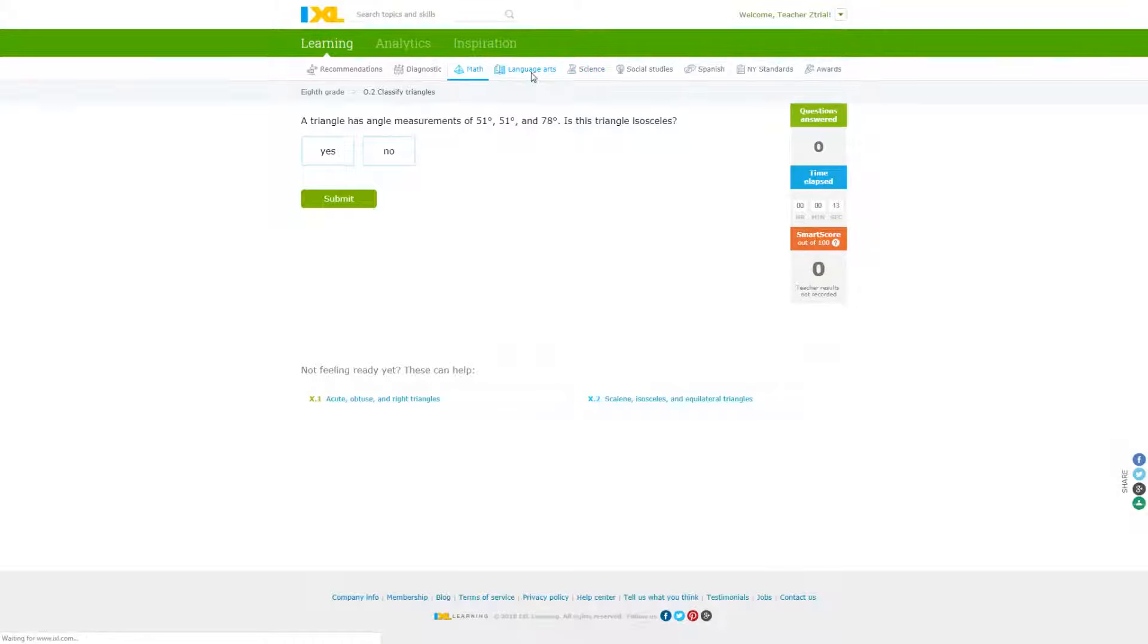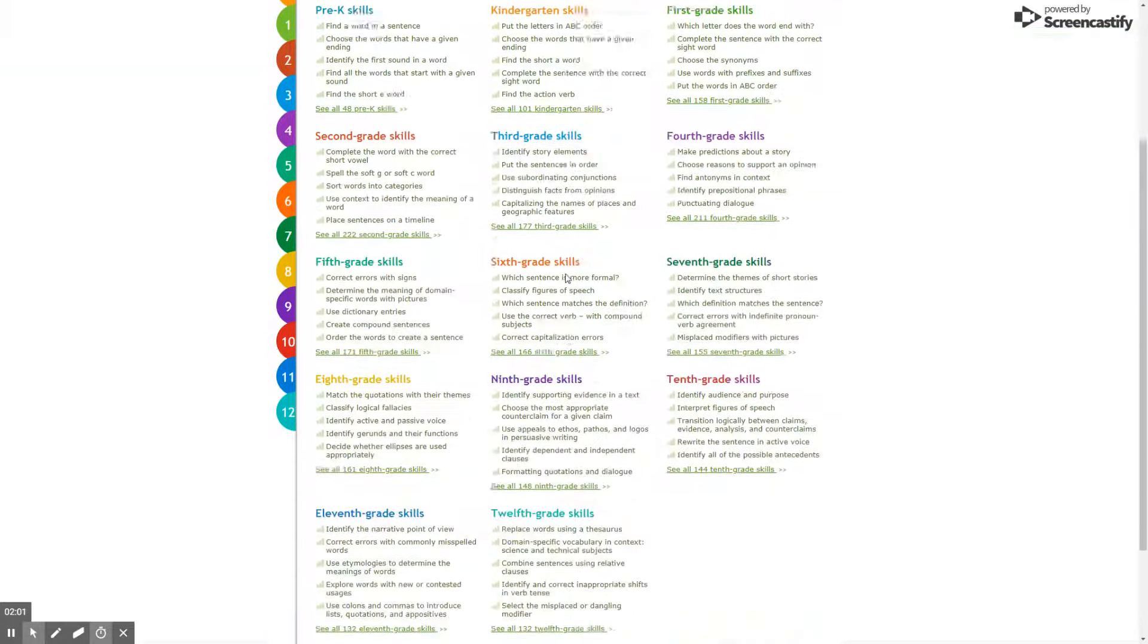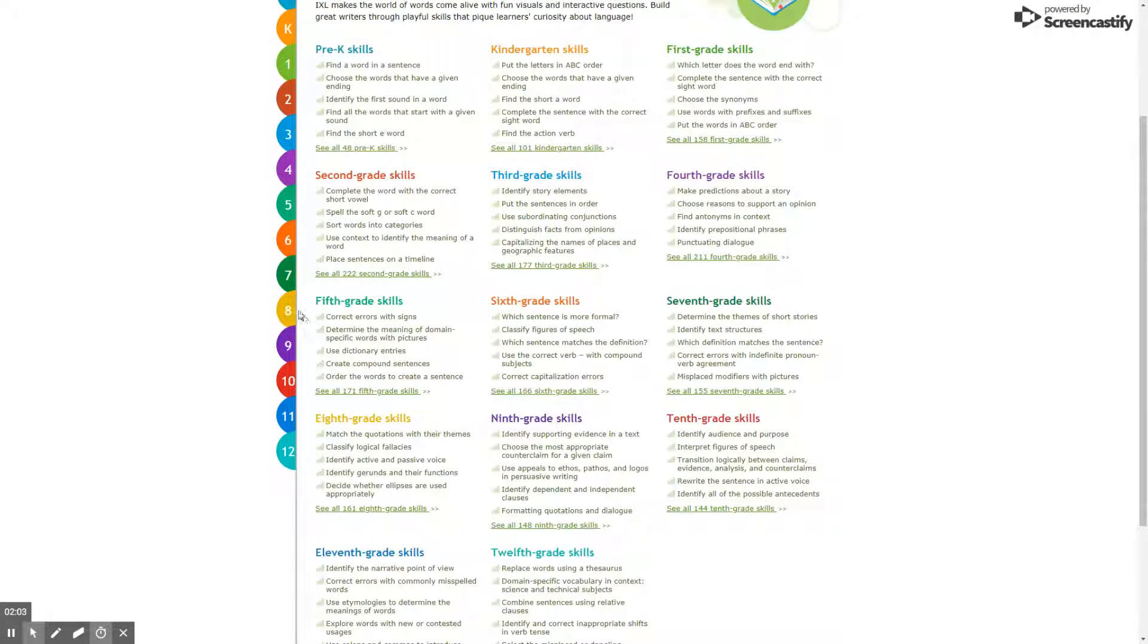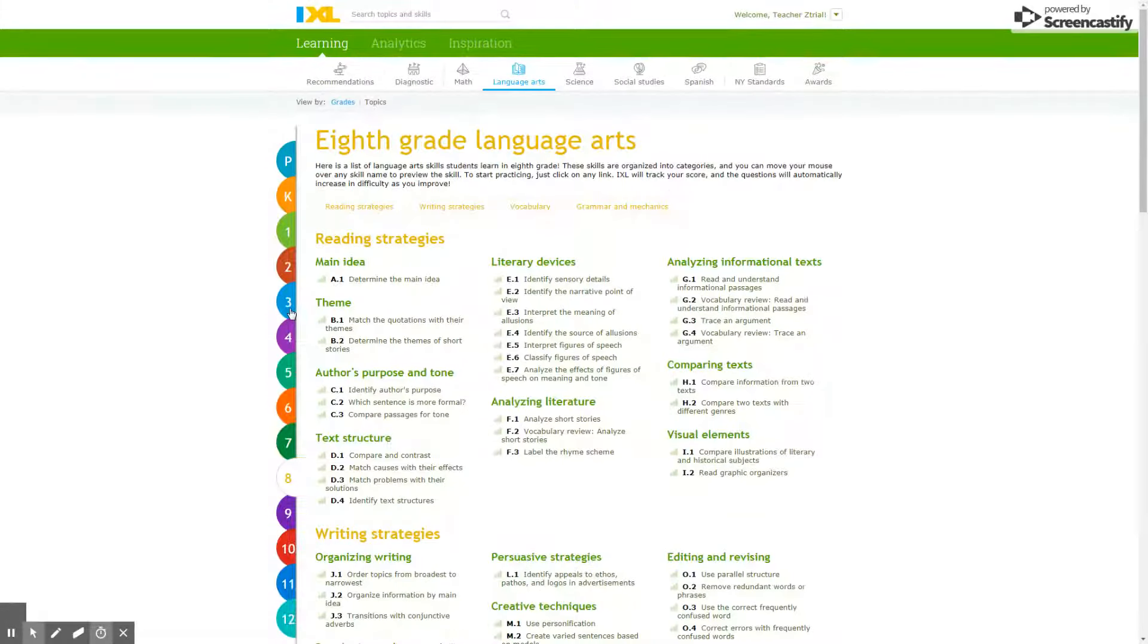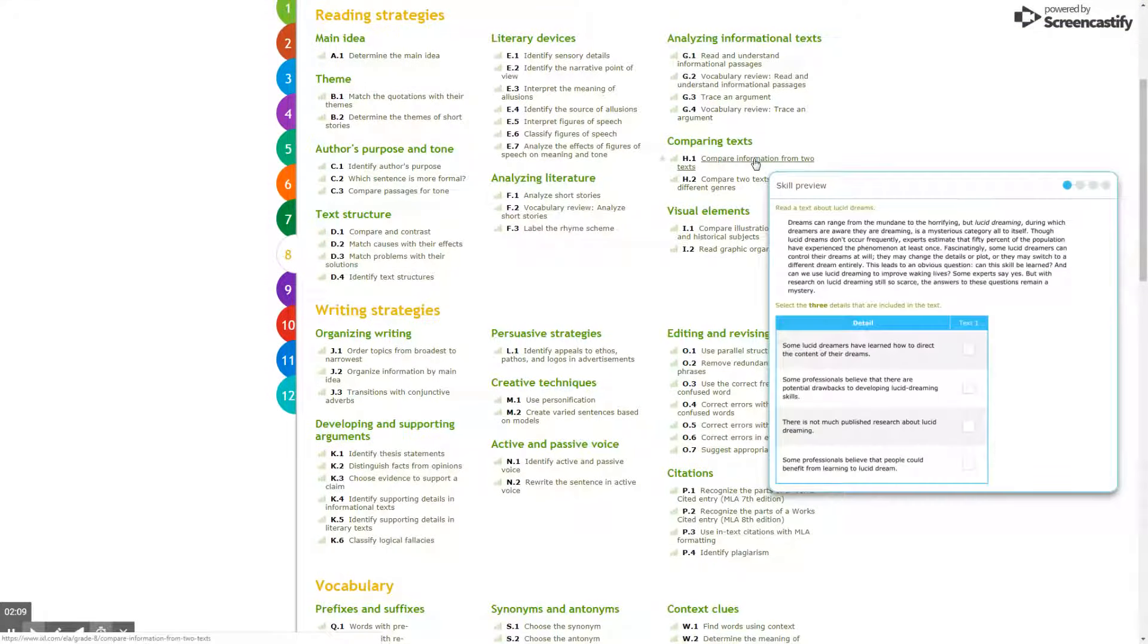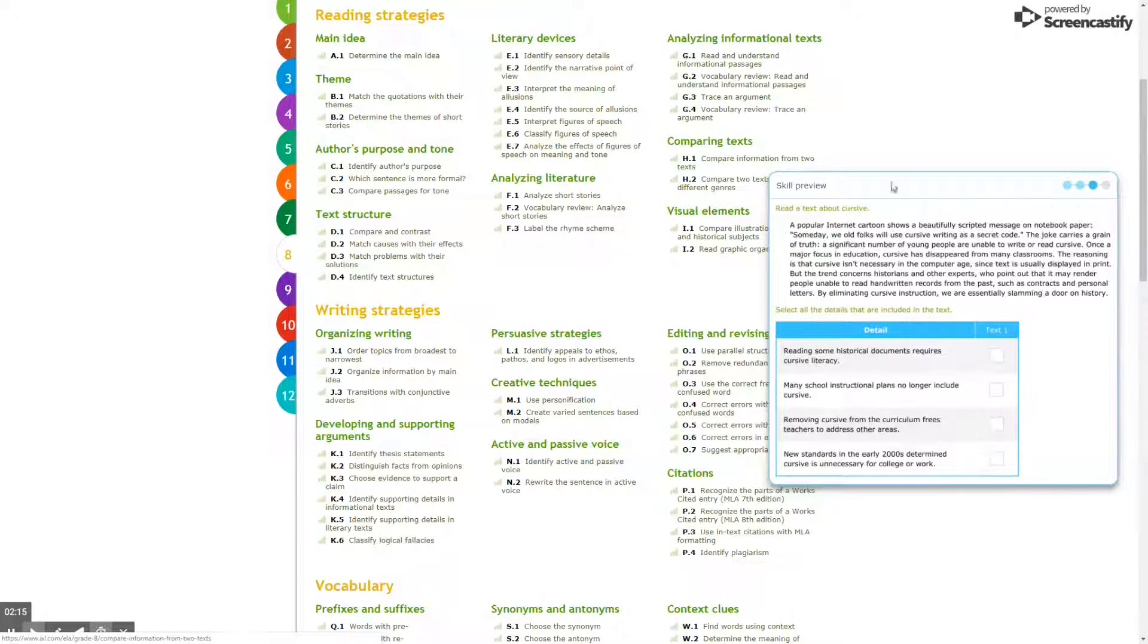Moving on to language arts—similar idea. You'll have it broken down by grade, and if you want a specific grade, you just go to your grade and pick what you want. As you hover, it will show you a preview of some of the different skills and questions.